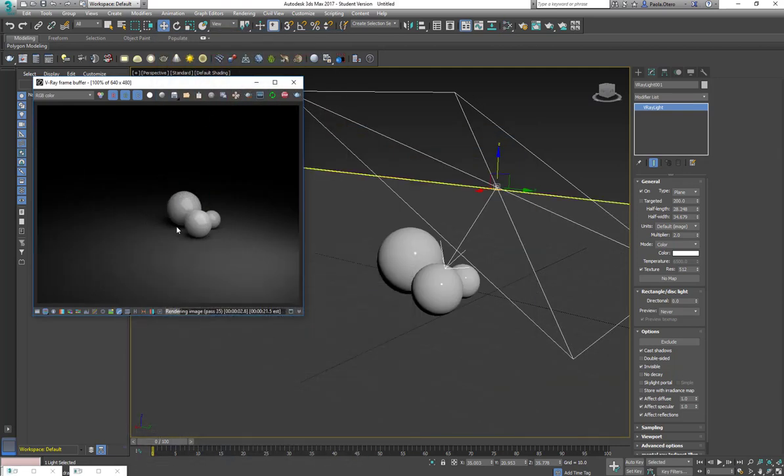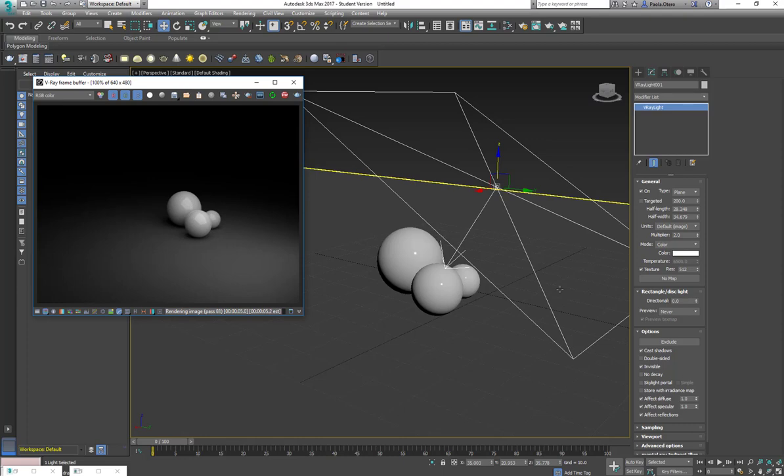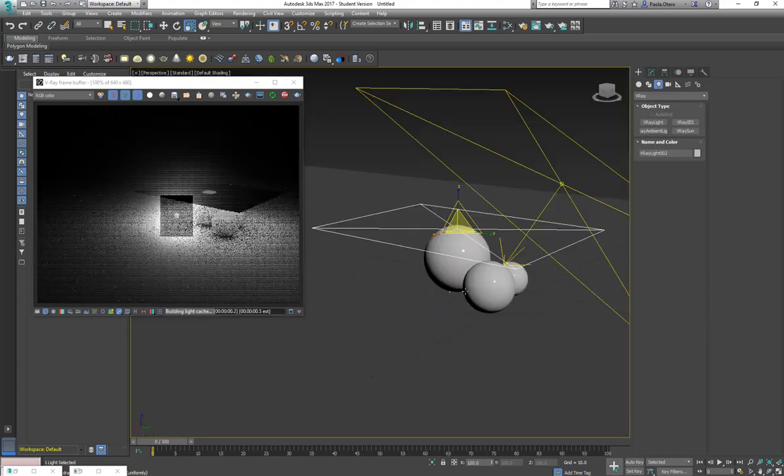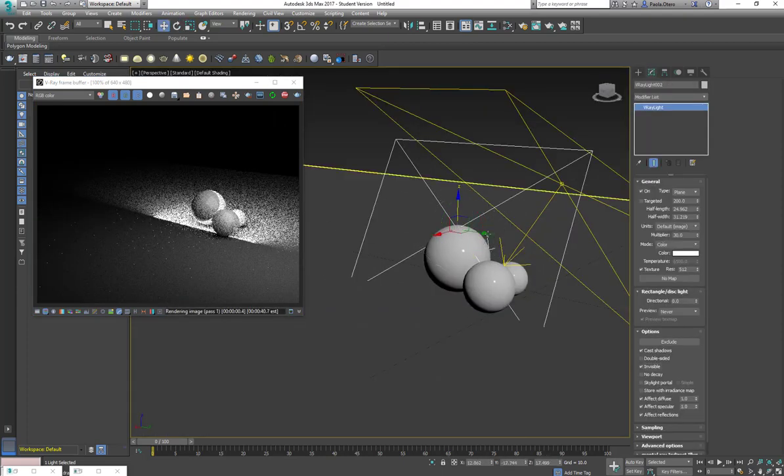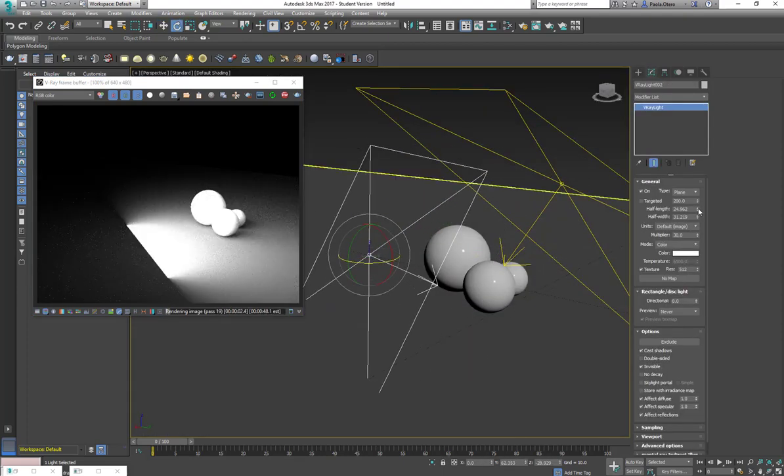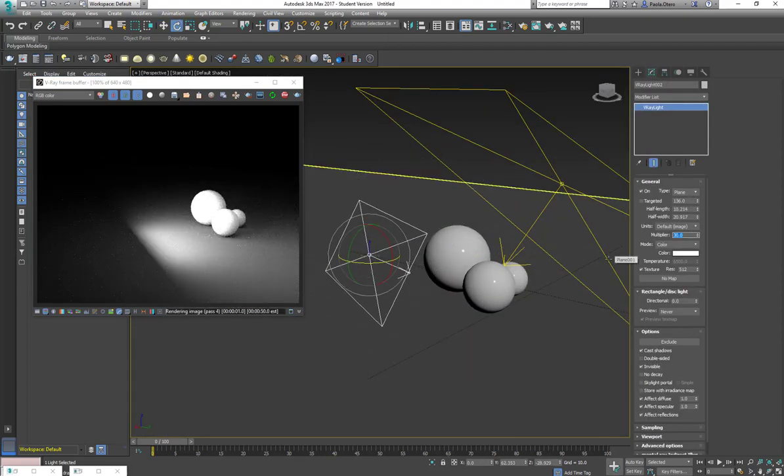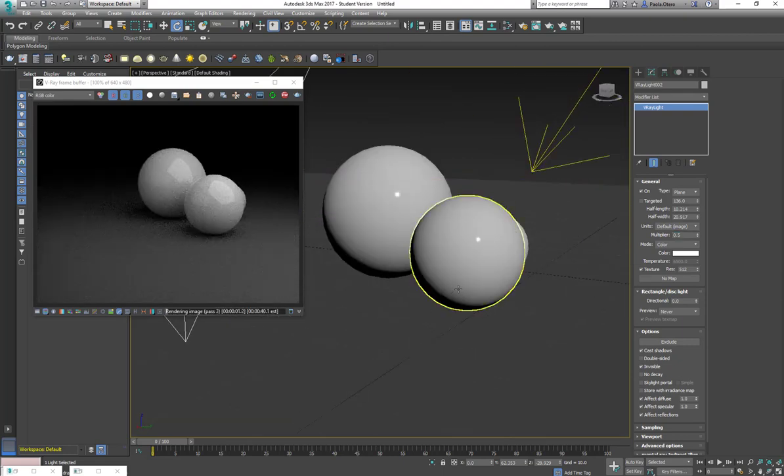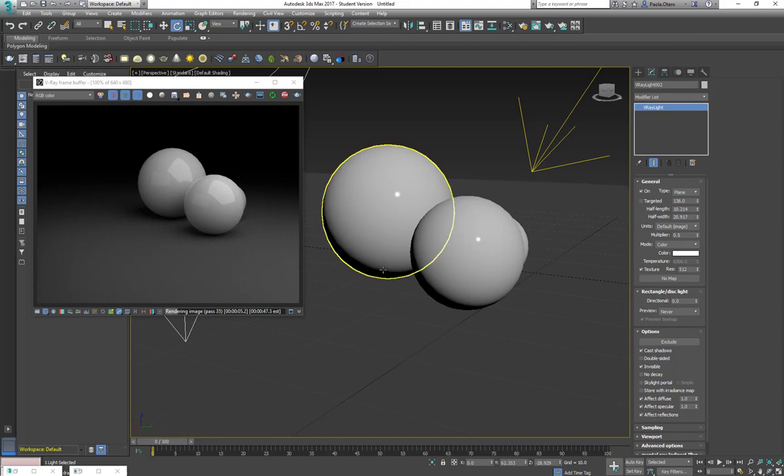In which case I actually do need a fill light. So I'm going to create it quite fast here. So now my fill light is actually filling some of the shadows here.